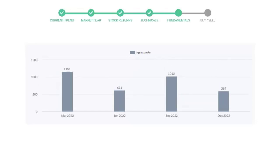Now let's see the profitability of Prologis. In the quarter September 22, the profits were $1015 million. And in the recent quarter December 22, the profits declined to $587 million.